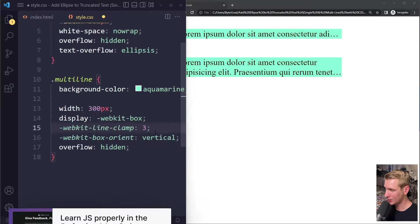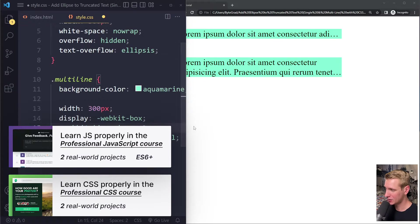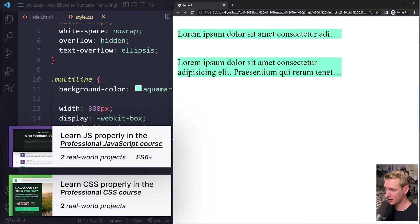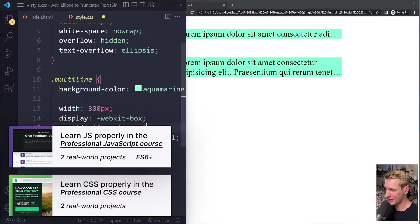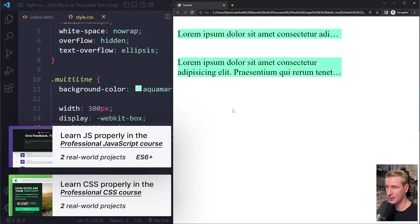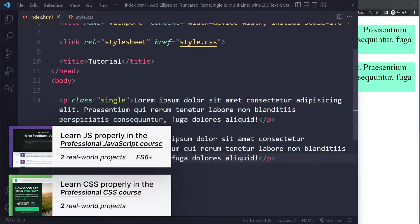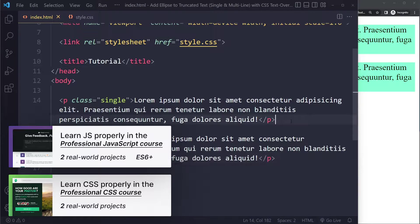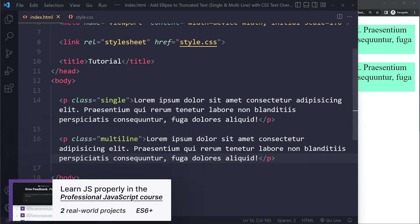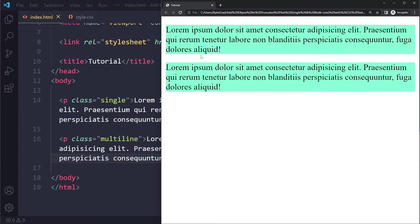In this tutorial we'll look at how to add an ellipsis to single and multi-line truncated text with CSS text-overflow: ellipsis. I have a simple example here both for a single line and a multi-line example.